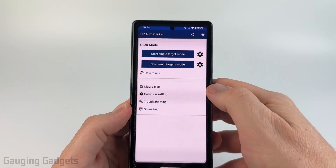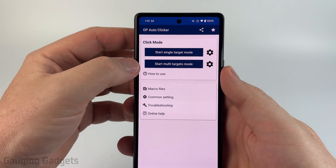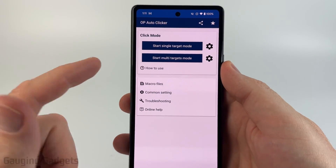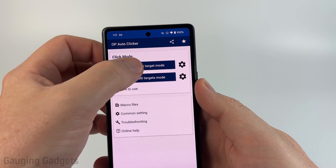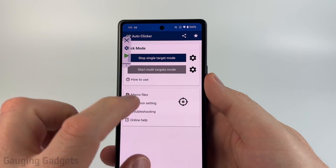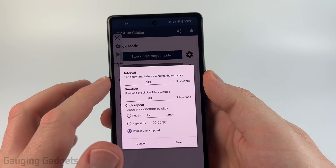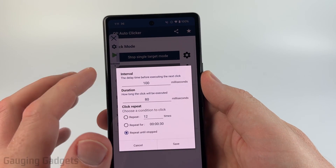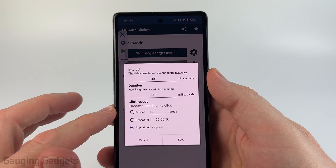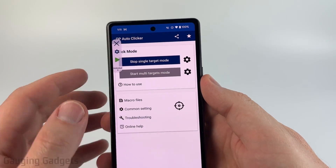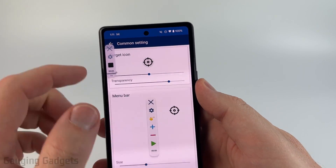Now we can open up the app. In the app, we can set up the auto clicker with two different modes. Single target means there's only one area on the screen we want it to tap. If I select single target, it's going to click there. In here I can decide how long it's going to click, the time between clicks, and how many times it'll click. Once you've done that, select save. Then if I hit play, it'll start tapping and clicking.